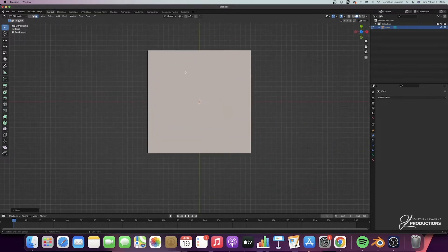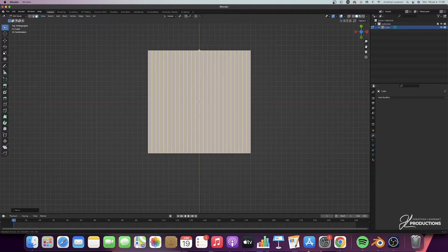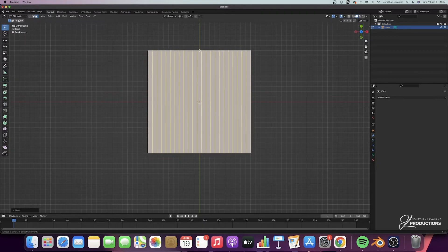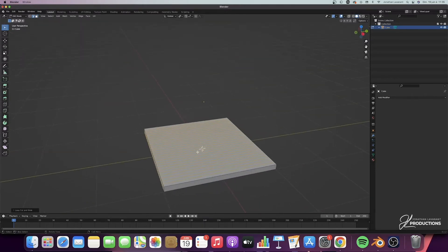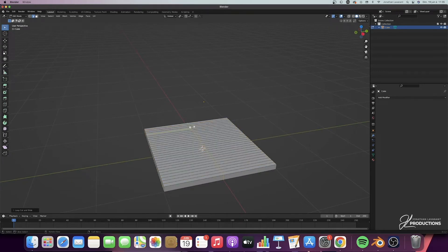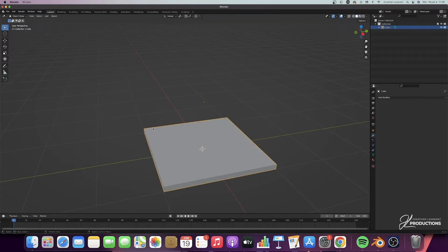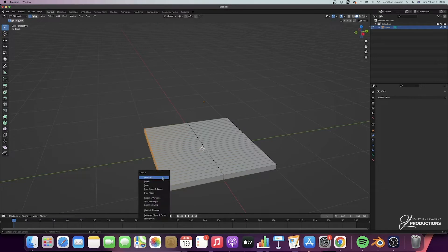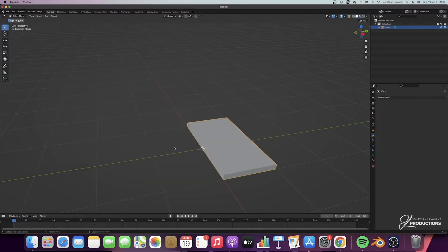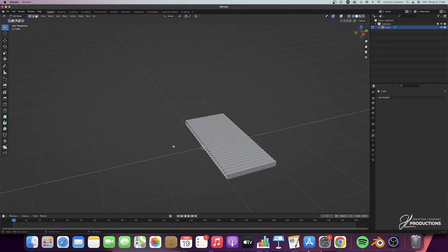Then I'm going to go to the top view with the Z icon, and do Ctrl-R on my cube to add several loop cuts — I think I'm going to add 27 here. Then I'm going to take a new loop cut, do Ctrl-R, and put one in here. I'm going to go into edit mode again, into points mode, and select all the points here.